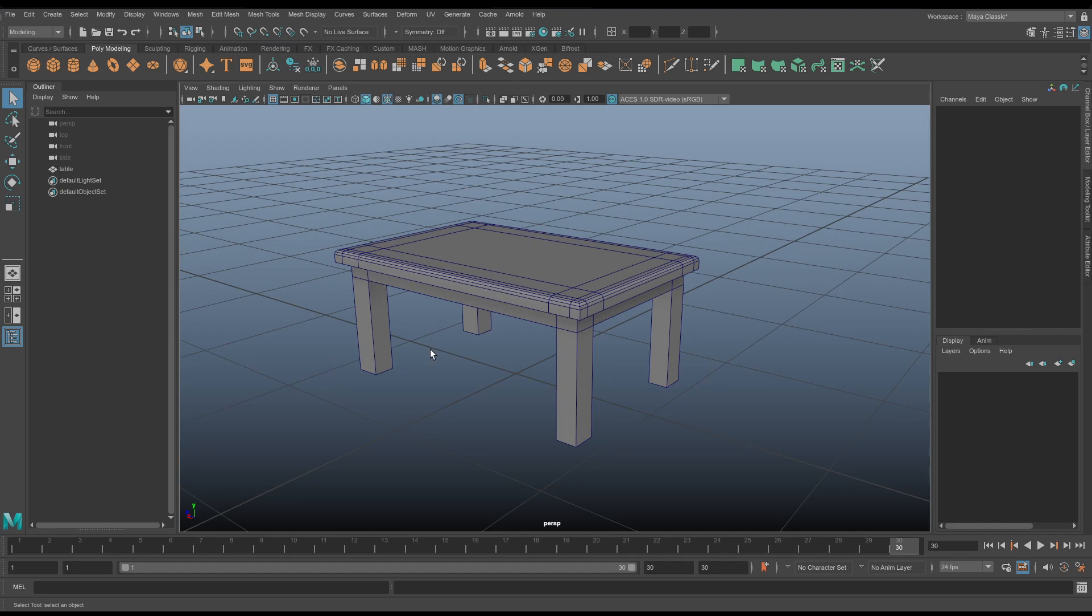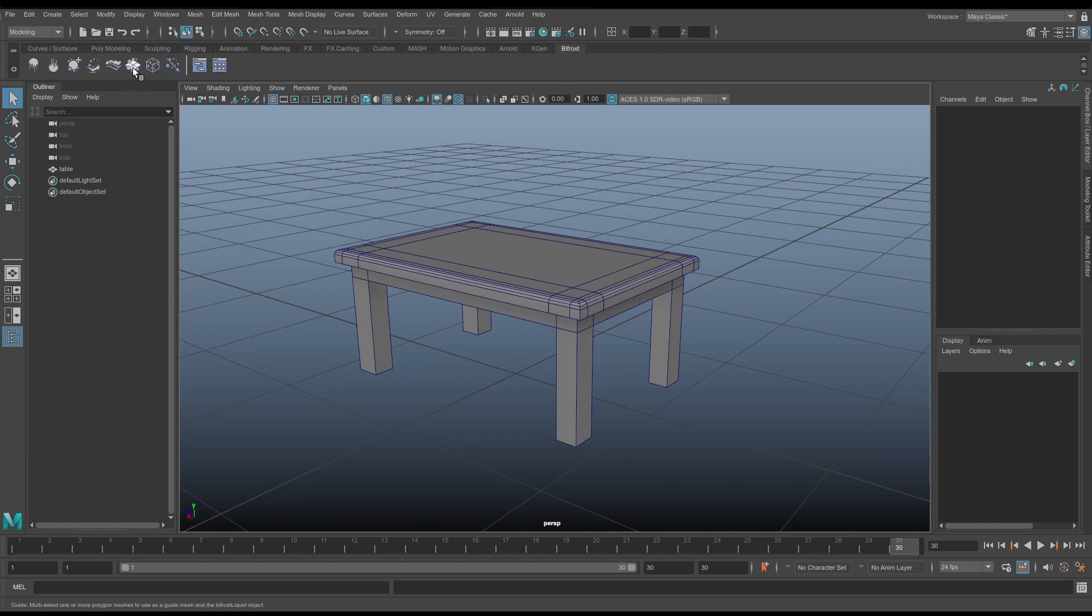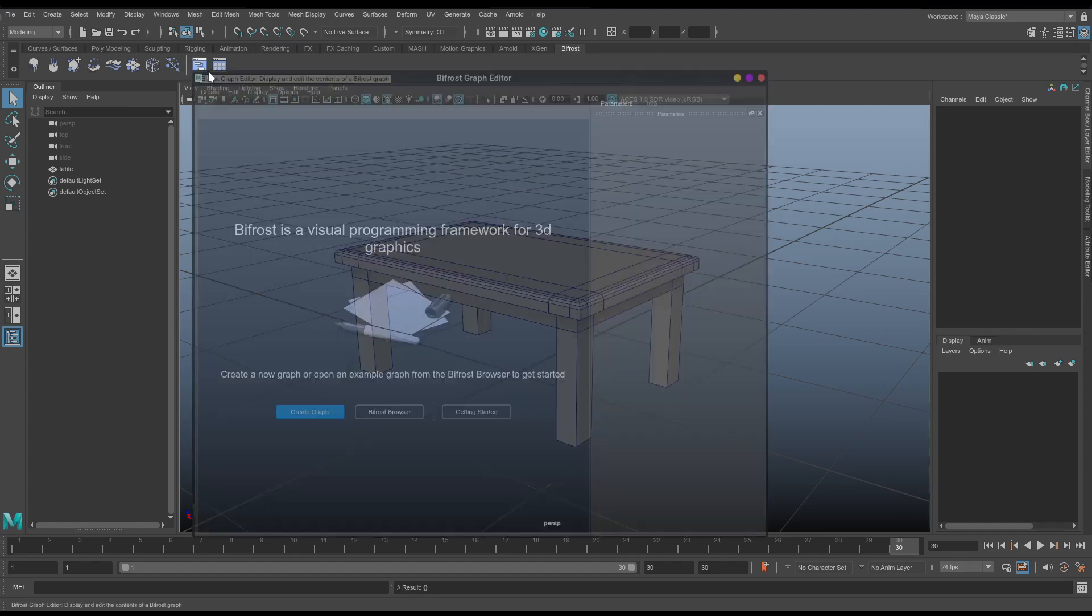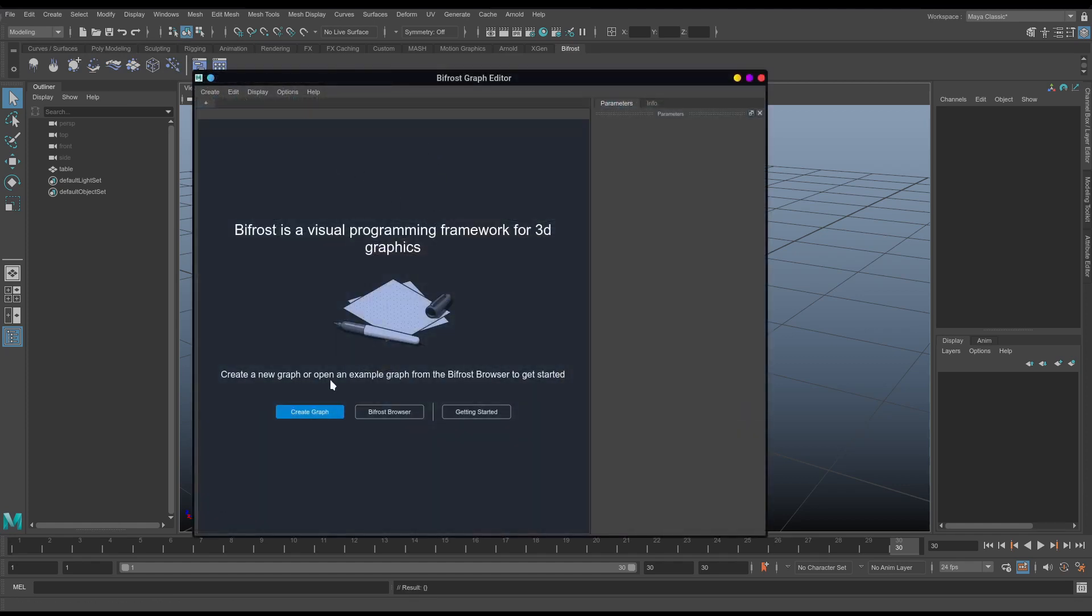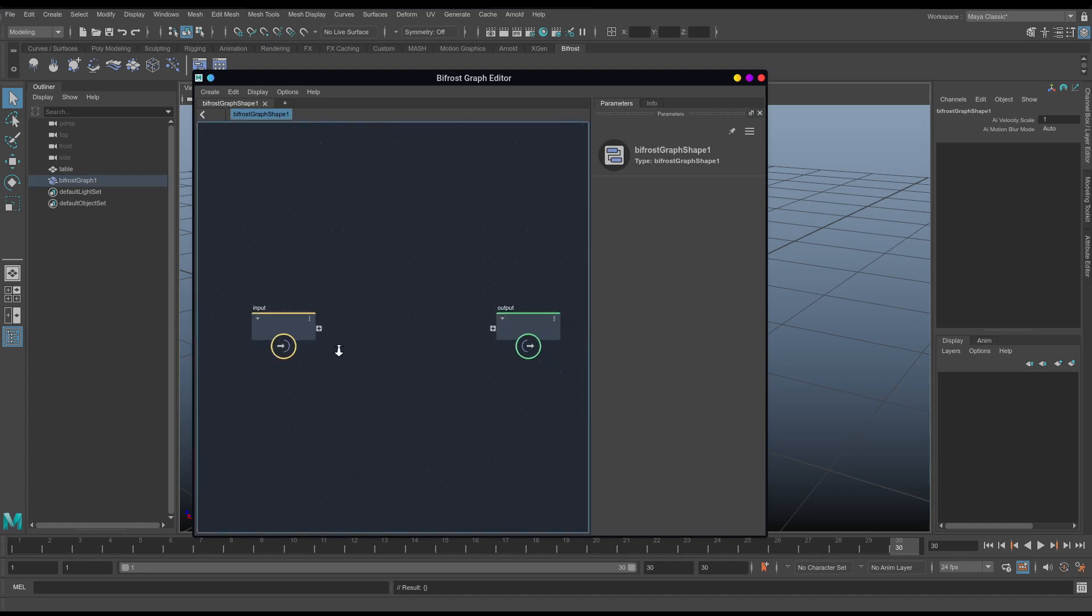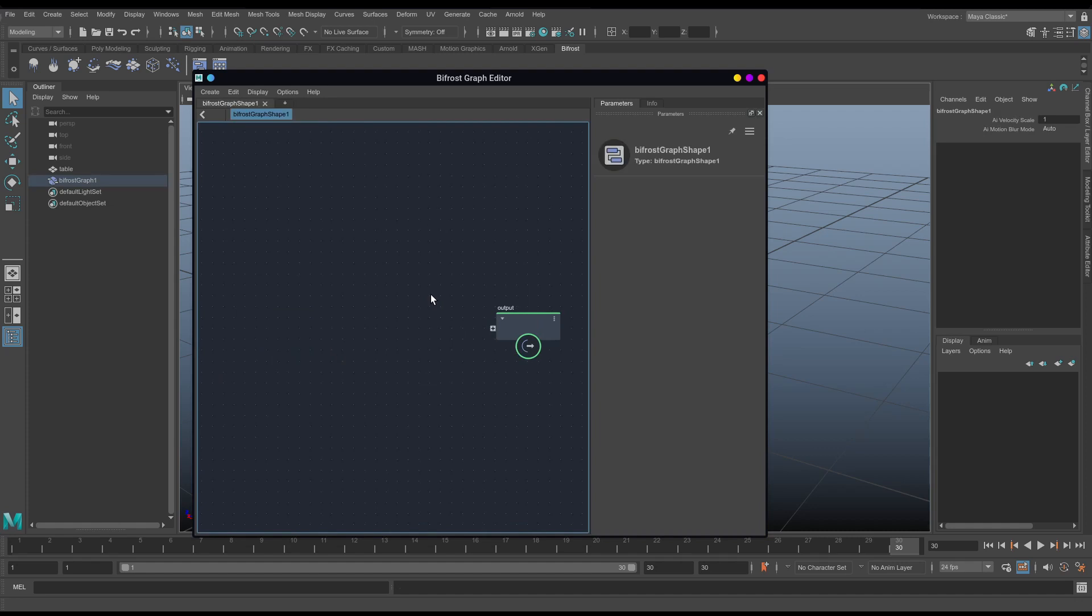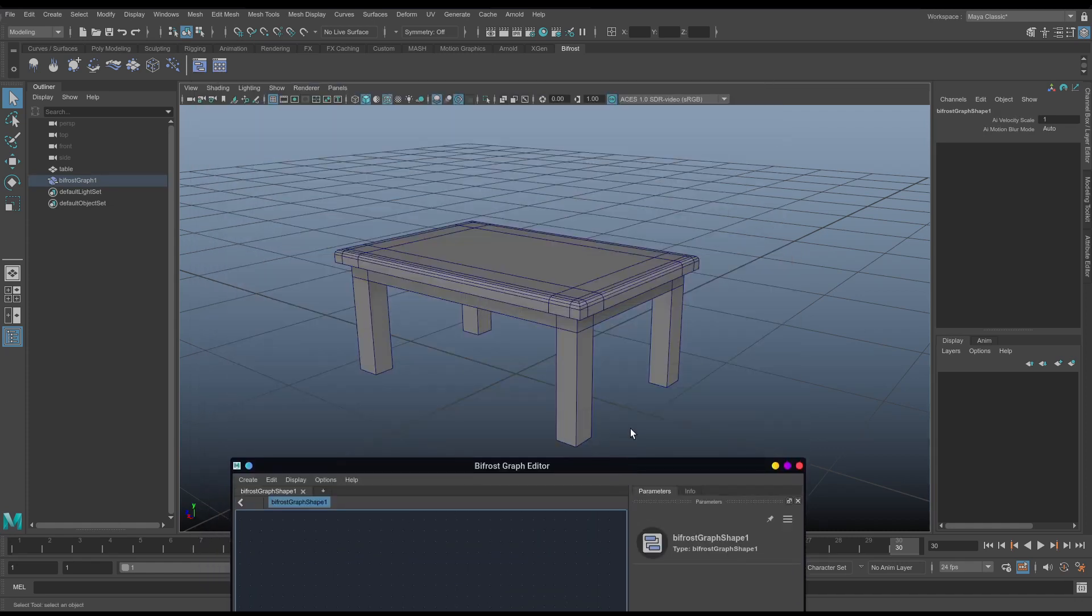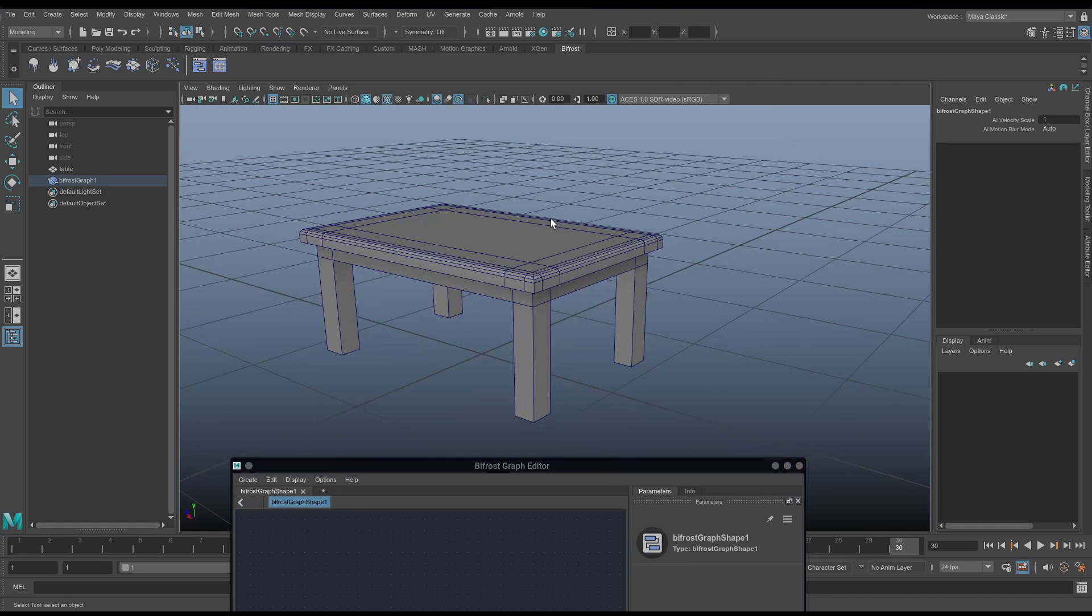So to start us off, I'm going to just pop open a basic Bifrost graph. So we're not using any of the traditional fluid containers here. We're just going to create graph. This by default is going to give us an input and output node. We're not going to need the input node, we're going to create our own. So I'm just going to remove that for now, and swap it with a piece of geometry. So we need some form of geometry to act as a cloth here, so we can drape it over our table.